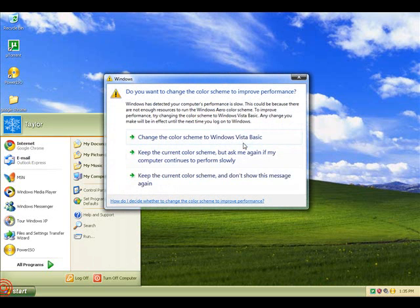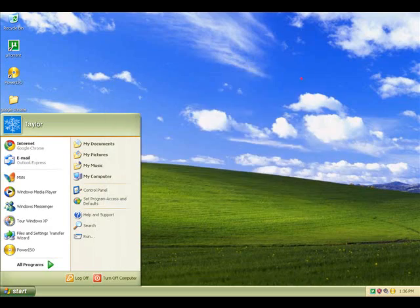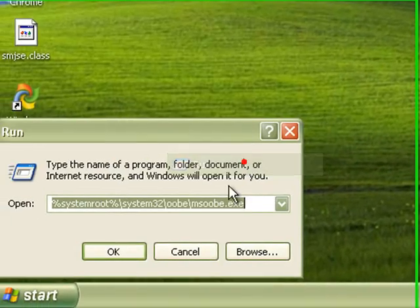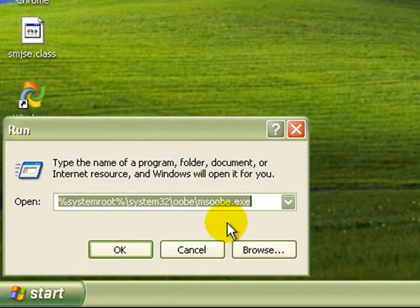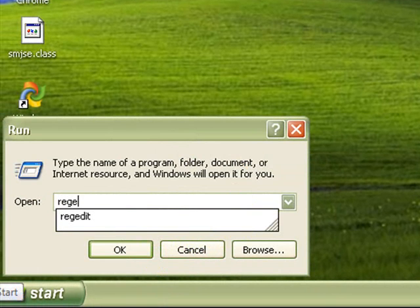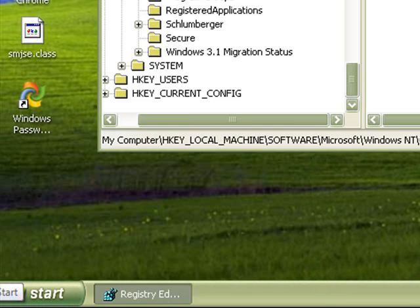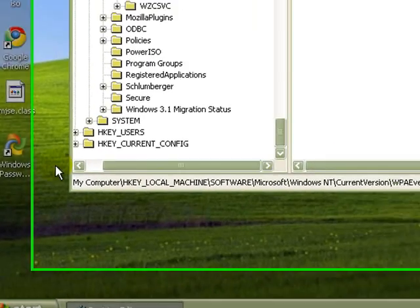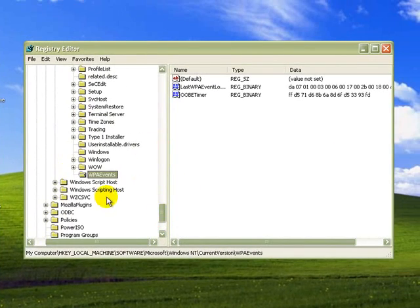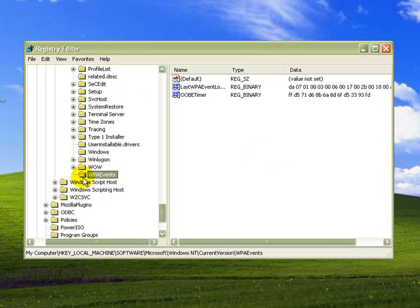So go to start, no, hold on. Just go to start, run, then regedit. Sorry, I'm typing with one hand. Now go to all the files or folders that were opened up in the first video that I showed you. Open up all of those.